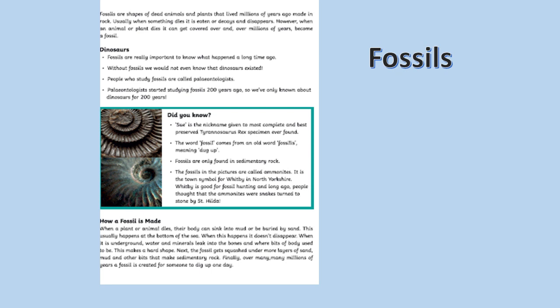Did you know? Sue is the nickname given to the most complete and best preserved Tyrannosaurus Rex specimen ever found.